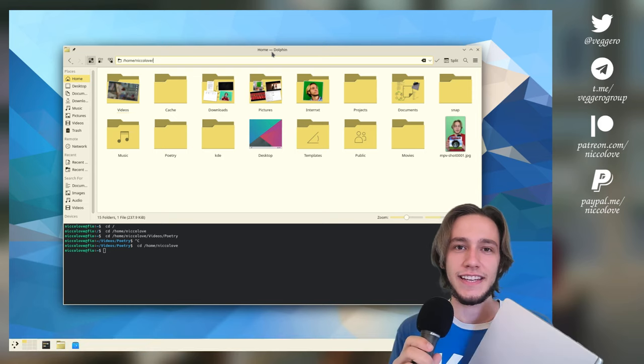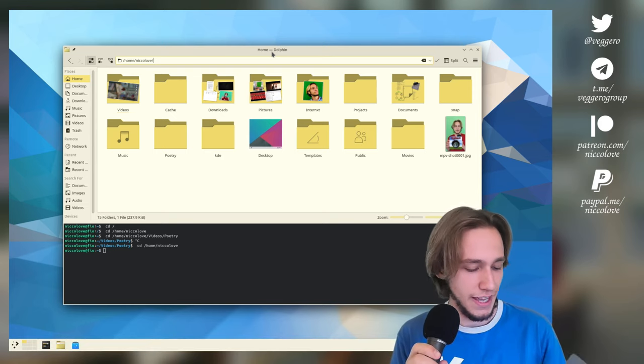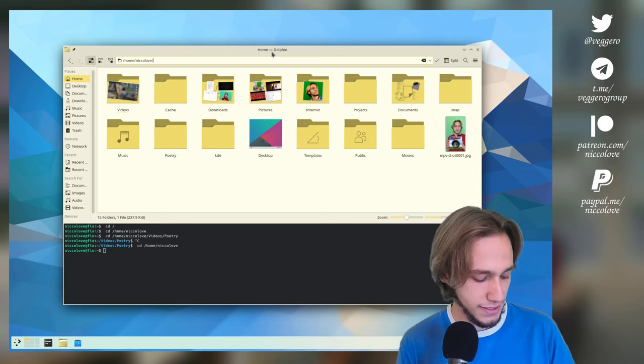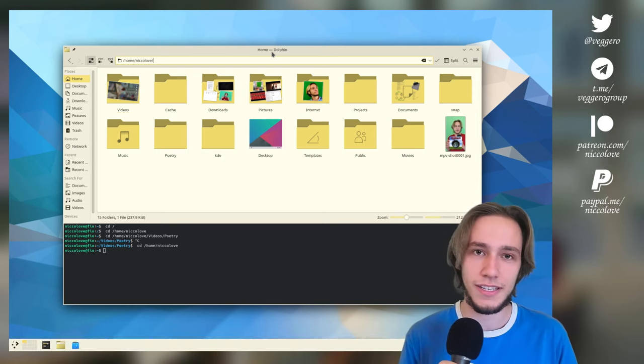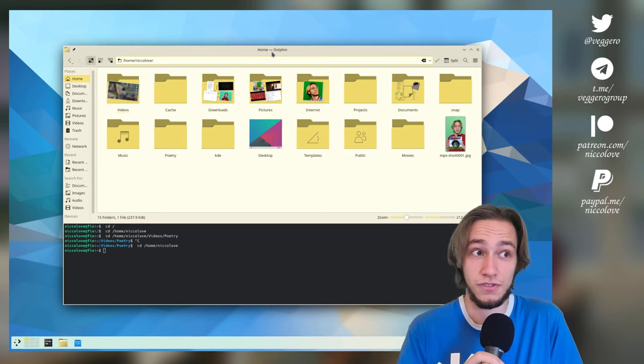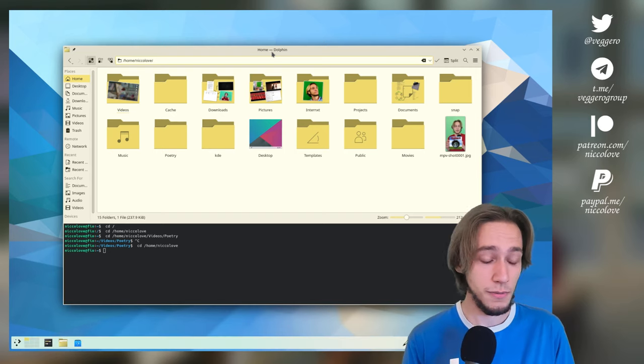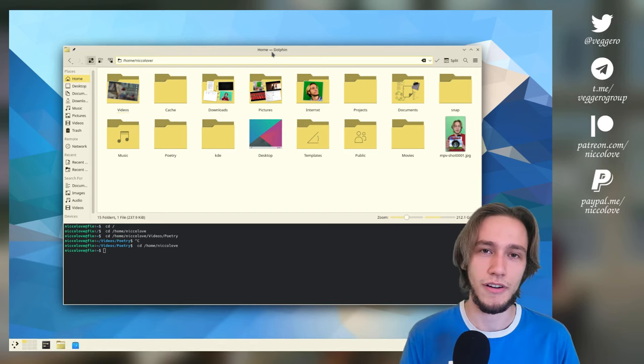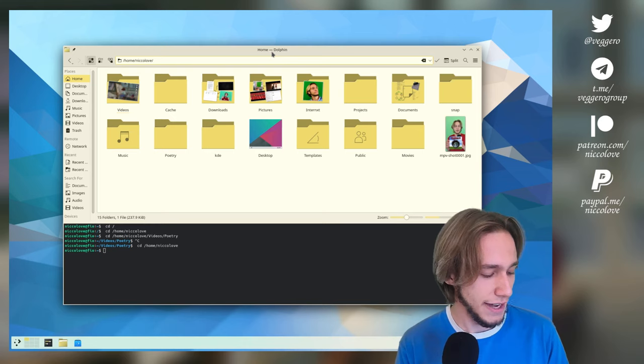Anyway, this is the Kitty Slimbook, and it was sent to me as a review unit by Slimbook. Thank you so much, Slimbook, by the way. And of course, I'm going to do a review of this device.